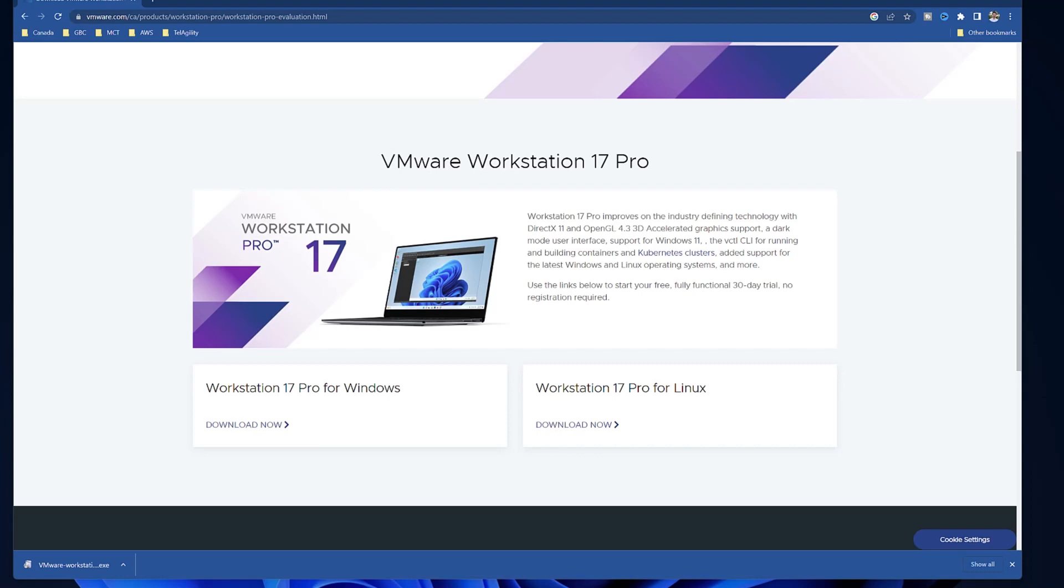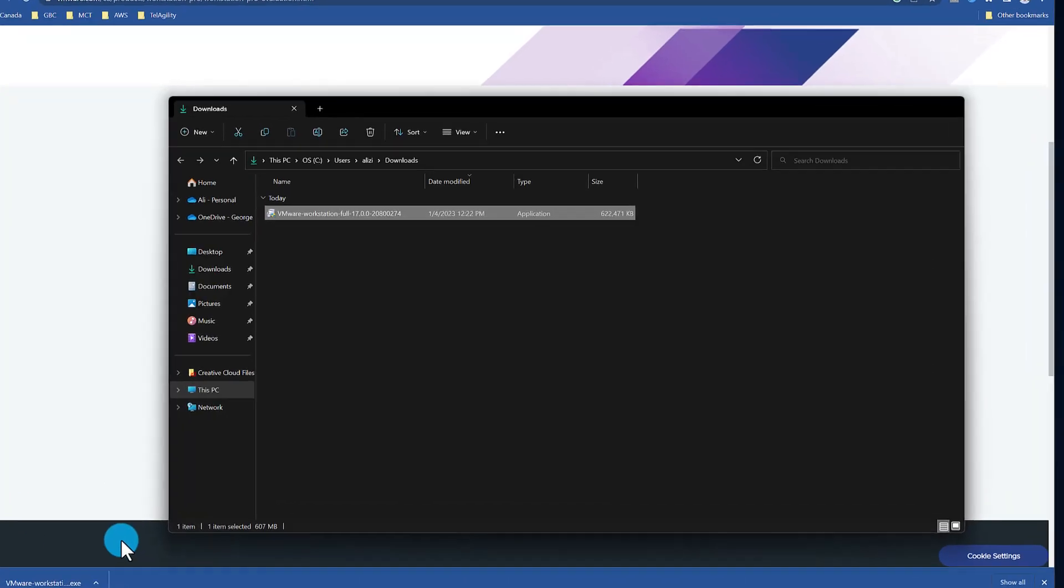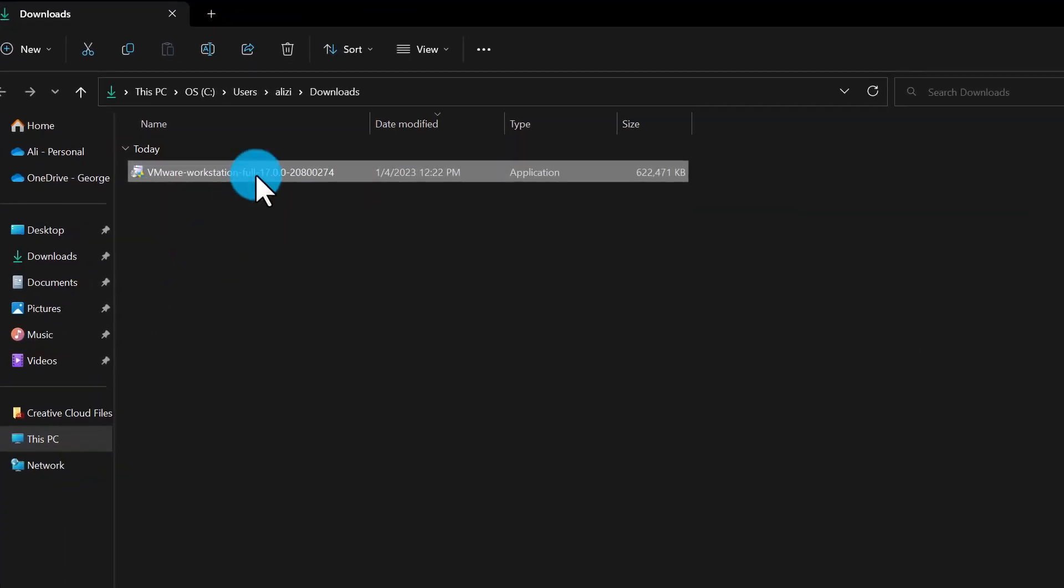Once the download is completed, go to the download location and double-click the file to start the installation.